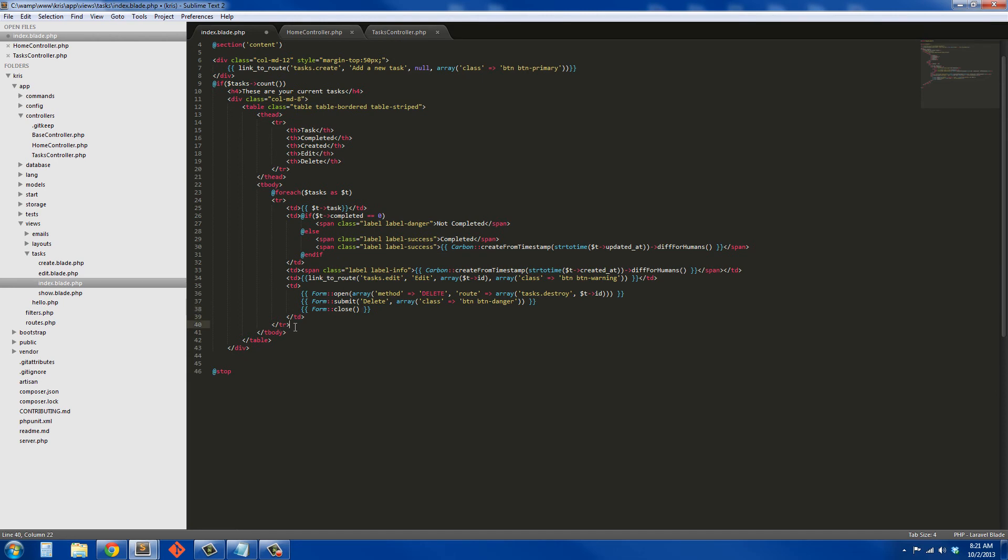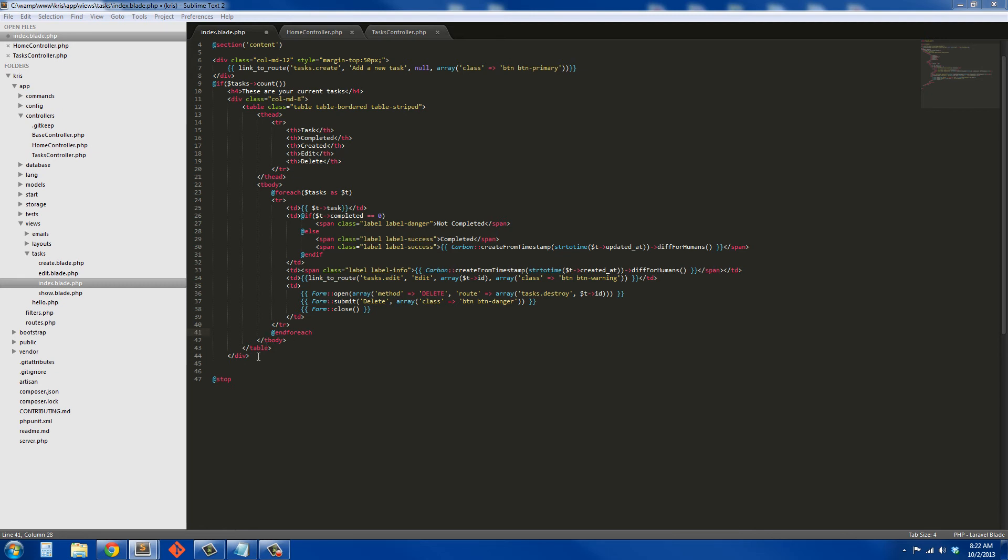After this row right here, we're going to end our foreach, so at-end-foreach. And below this div here we're going to have an else, so at-else.